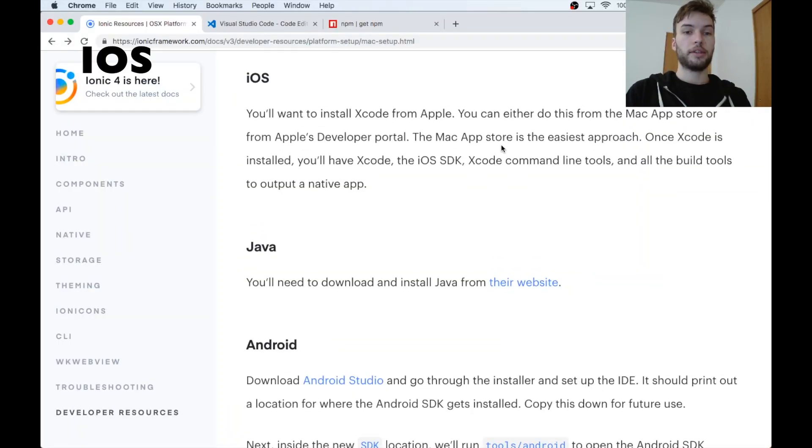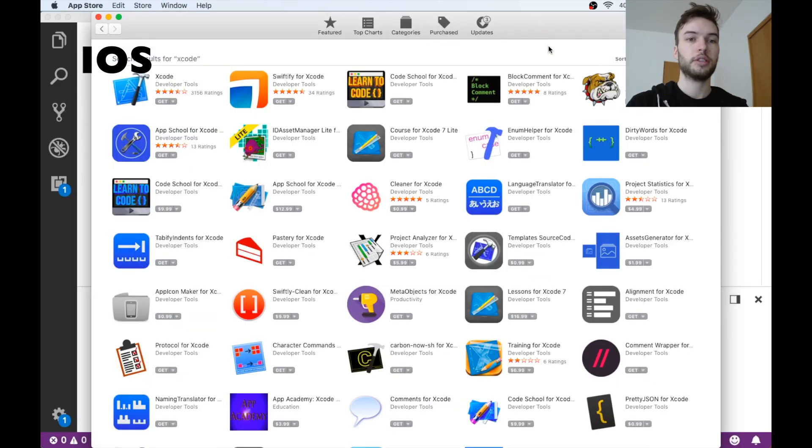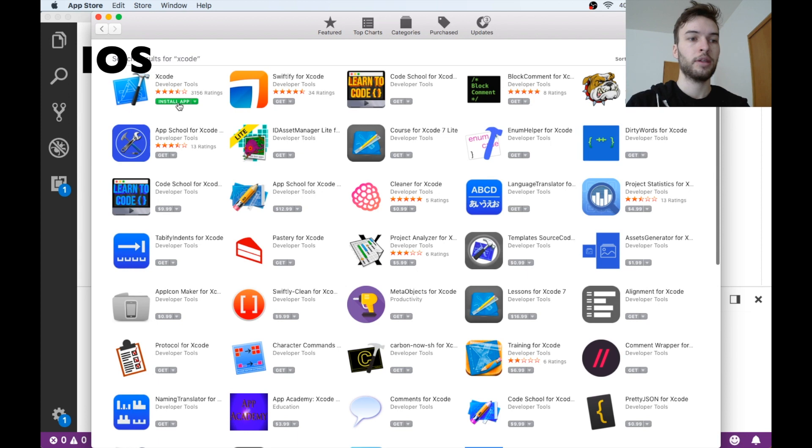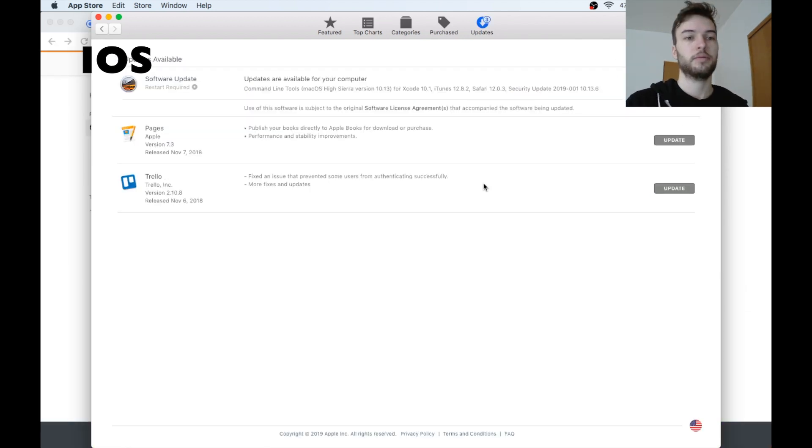Okay, first we're going to be getting things working for iOS, so let's install some things to get started. We need to install Xcode from the App Store, so I'm just going to install that and then come back when it's done.